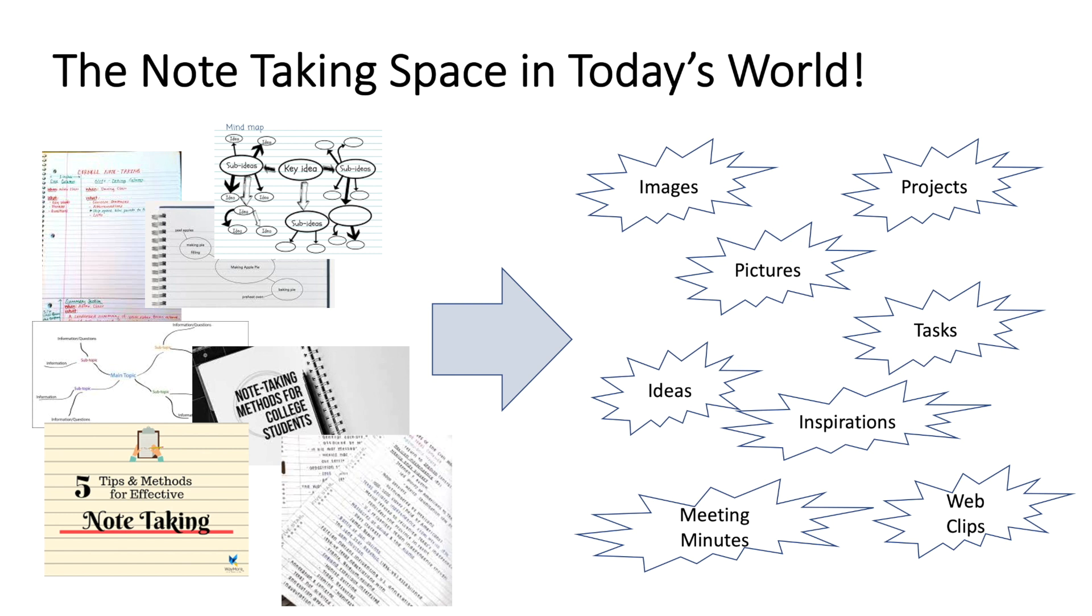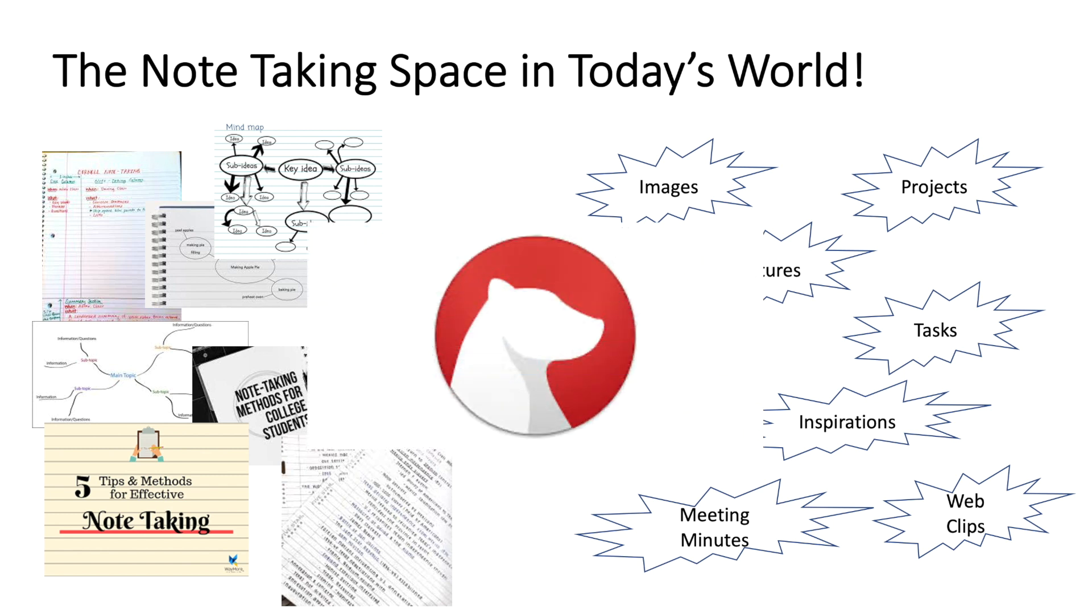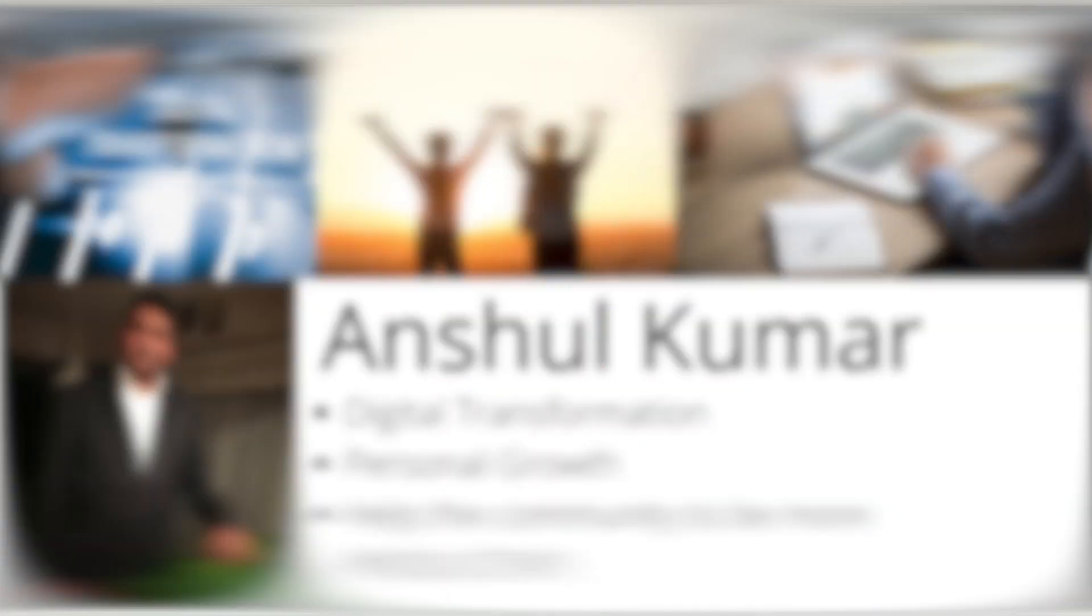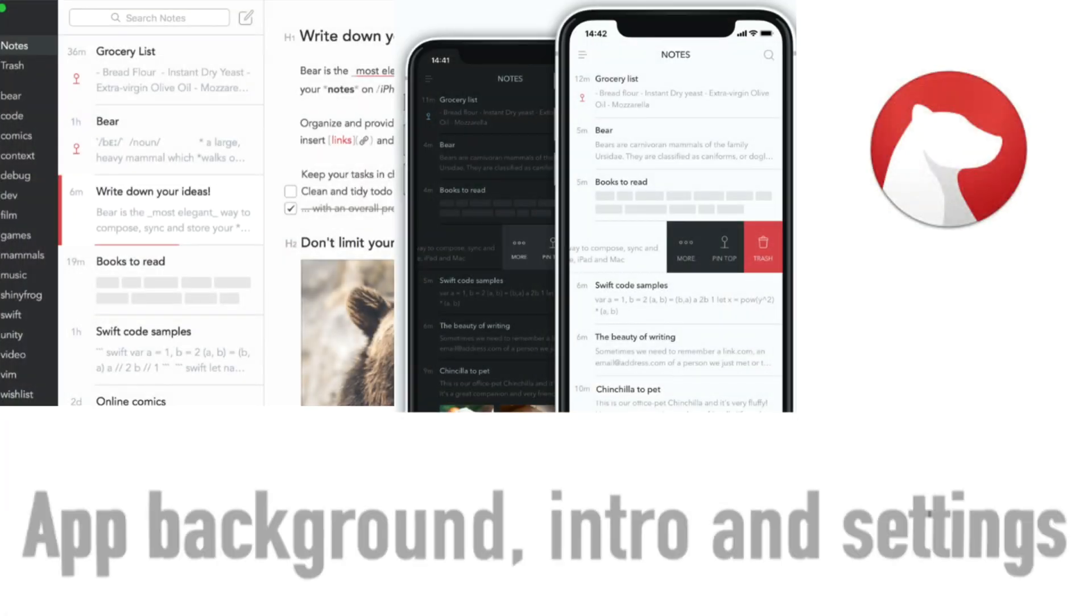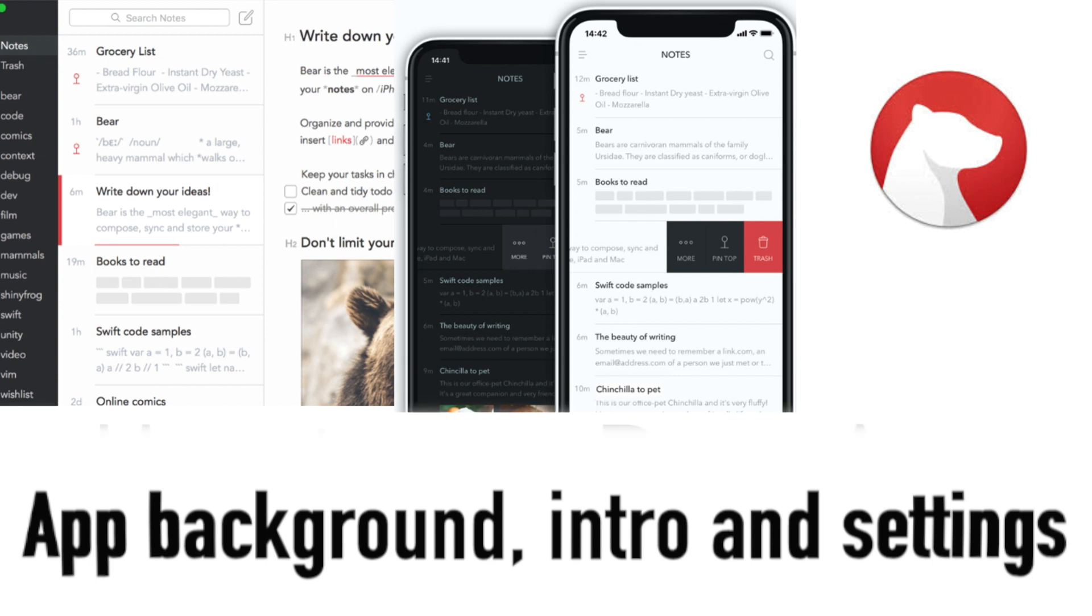Today I'm going to go over another great note-taking app which excels in its look and feel, UX design, and functionalities. It has functionalities like markdowns, which is a treat to have. This app is called Bear. My name is Anshul Kumar and I provide YouTube videos to my clients on digital transformation, personal growth, and also helping the community to be more productive. So let's get to the Bear app now.